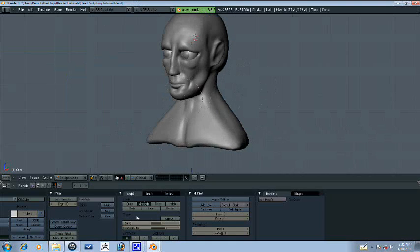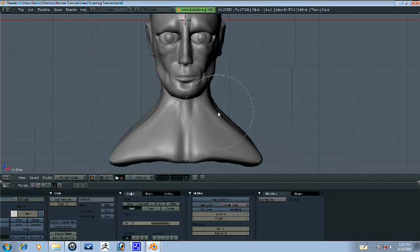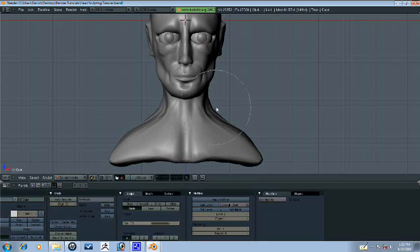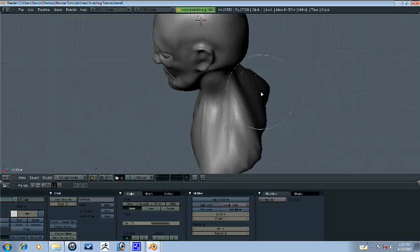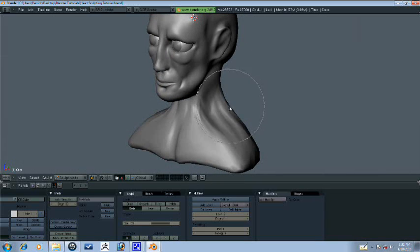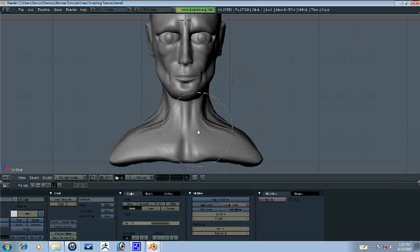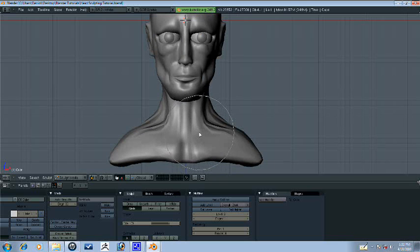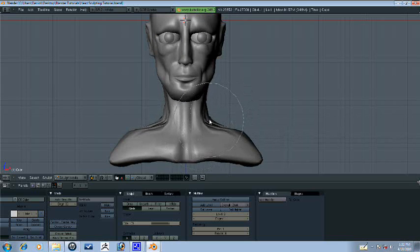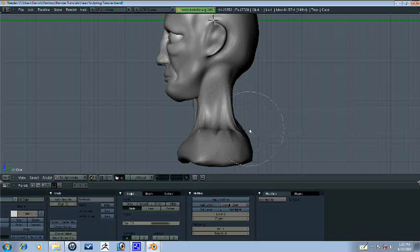All right, so continuing where we left off, we will go ahead and refine the neck part because that seemed to have just totally messed up. You know what, we need to make his neck longer. Yeah, that's better.